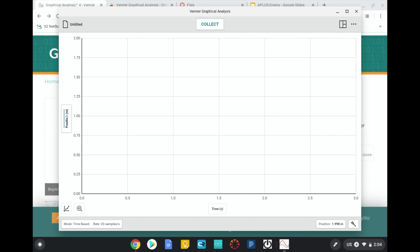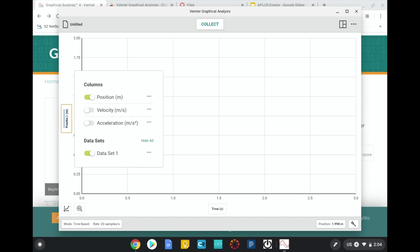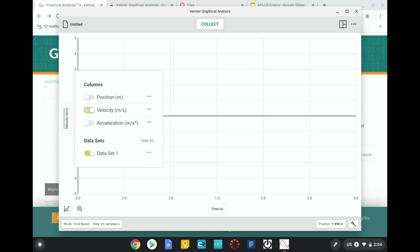Additionally, we're looking at how the velocity changes. So I'm going to change position to velocity.